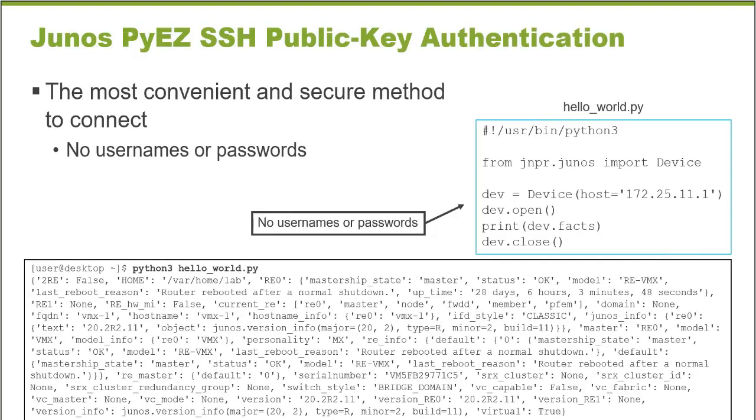Anytime you establish a connection with a Junos device, that connection must be authenticated. Typically, administrators connecting to a Junos platform authenticate with a username and a password. In the world of automation, that becomes a little unwieldy.